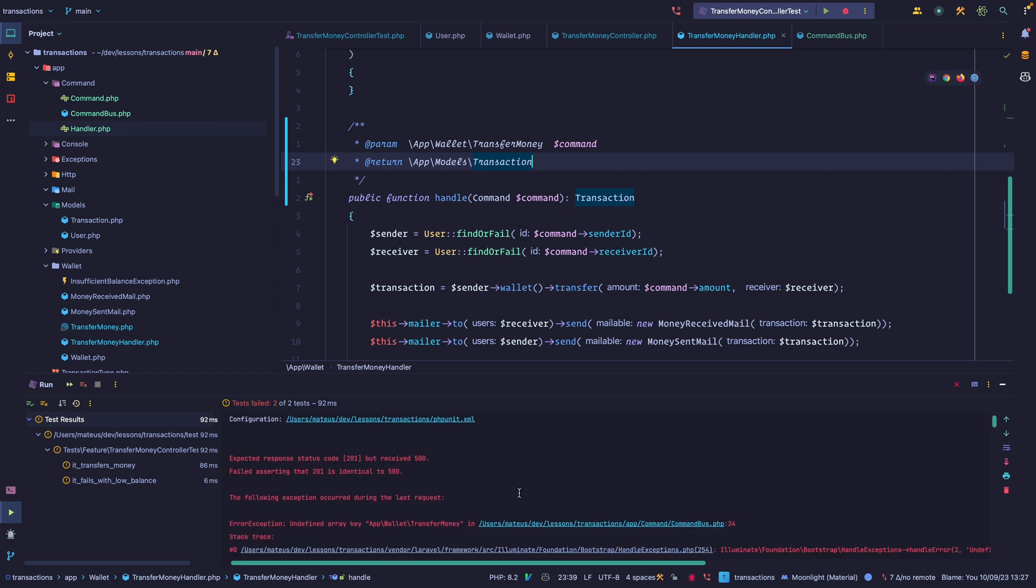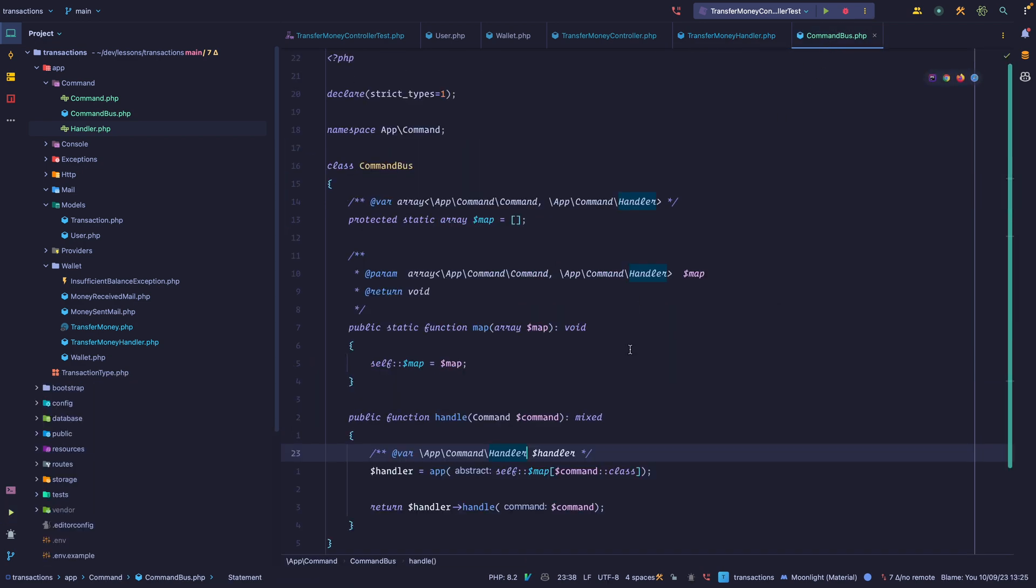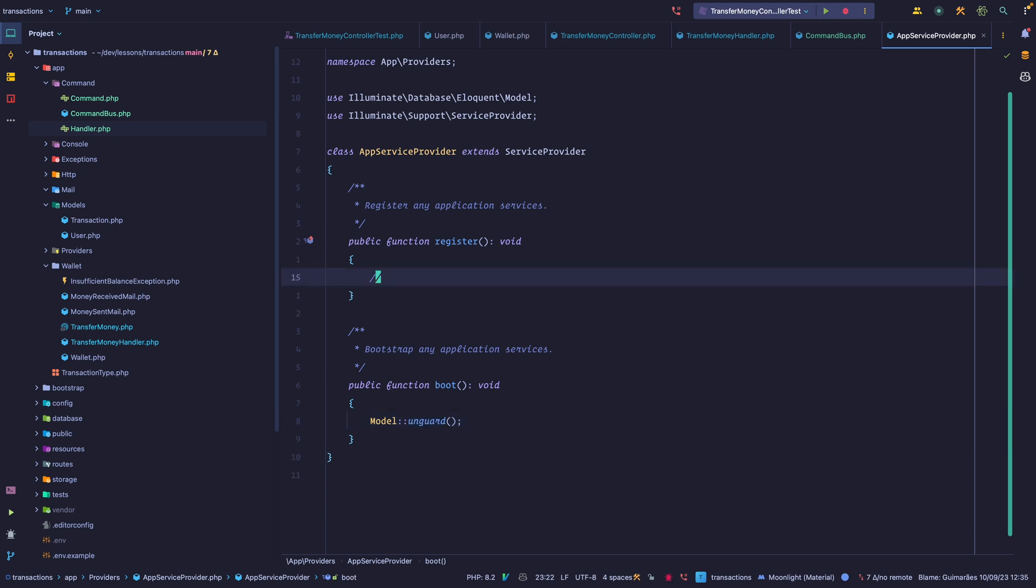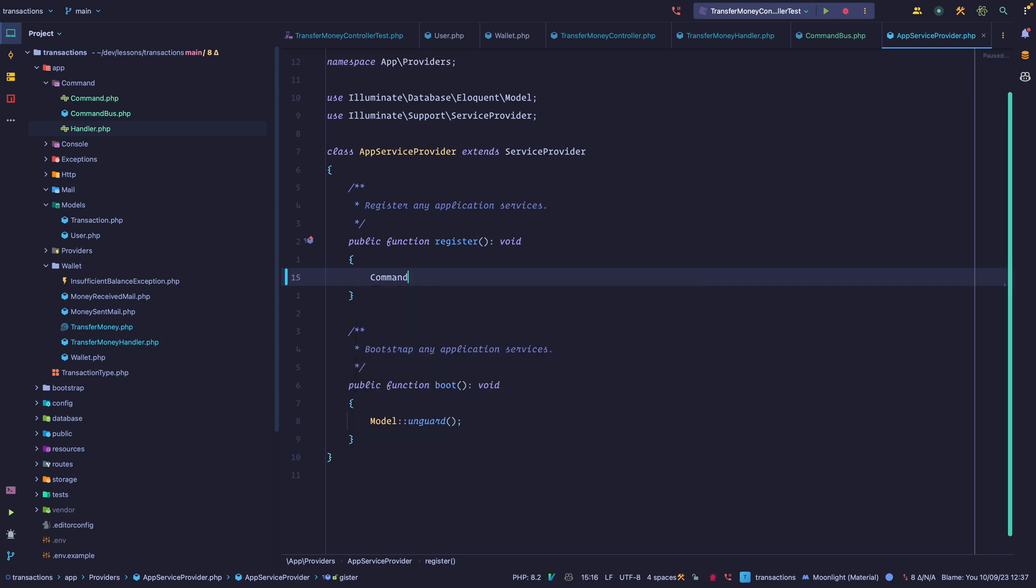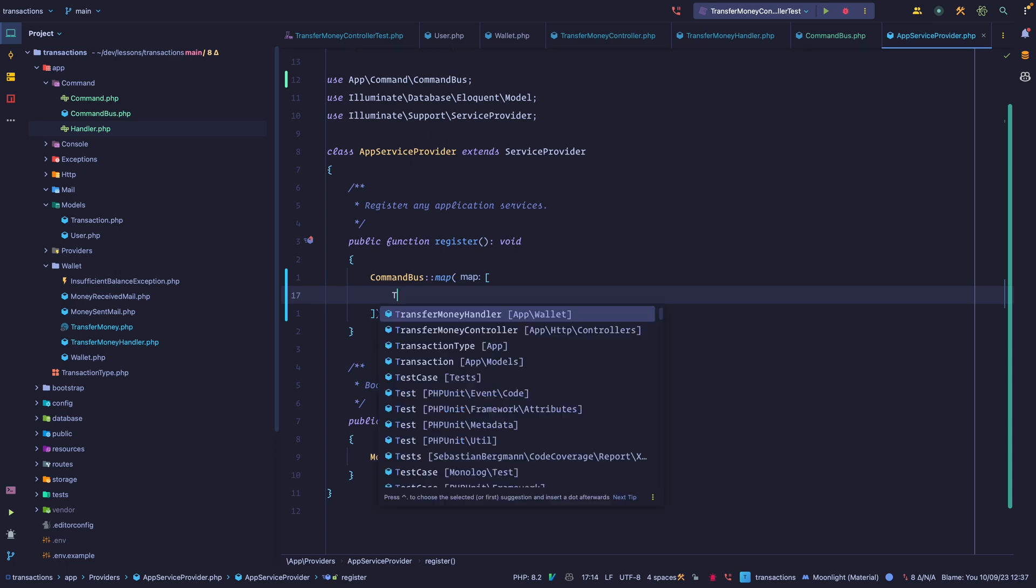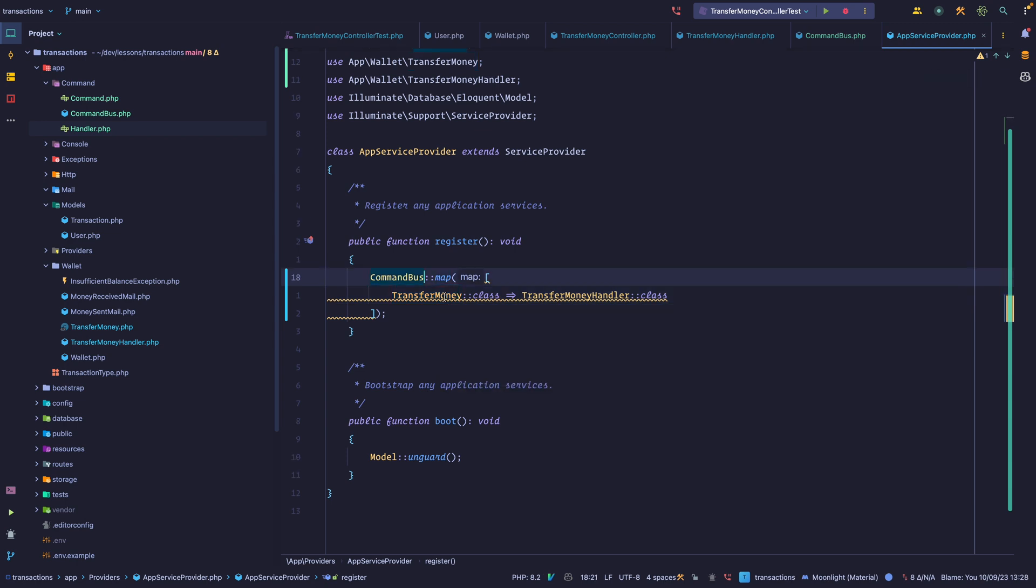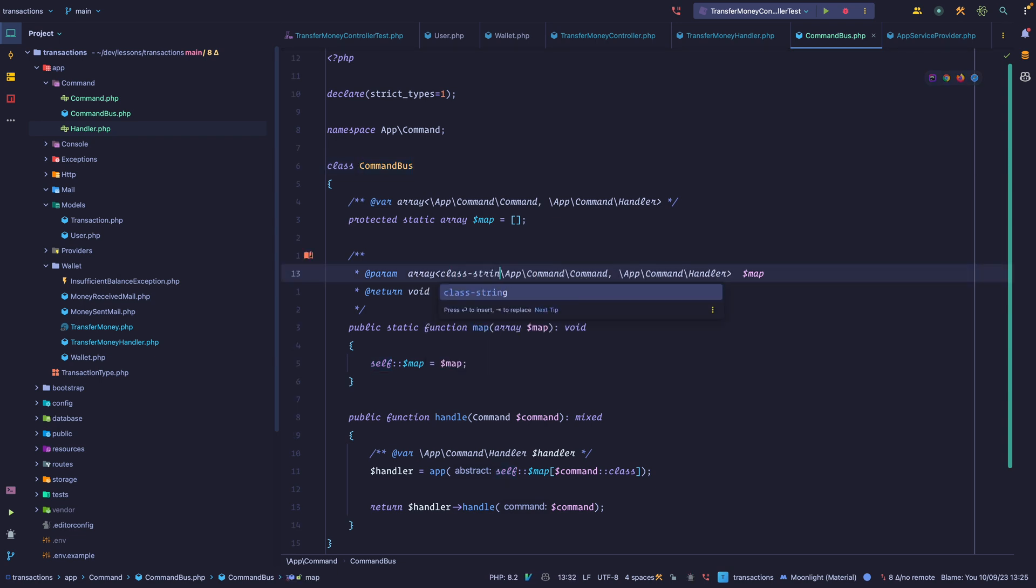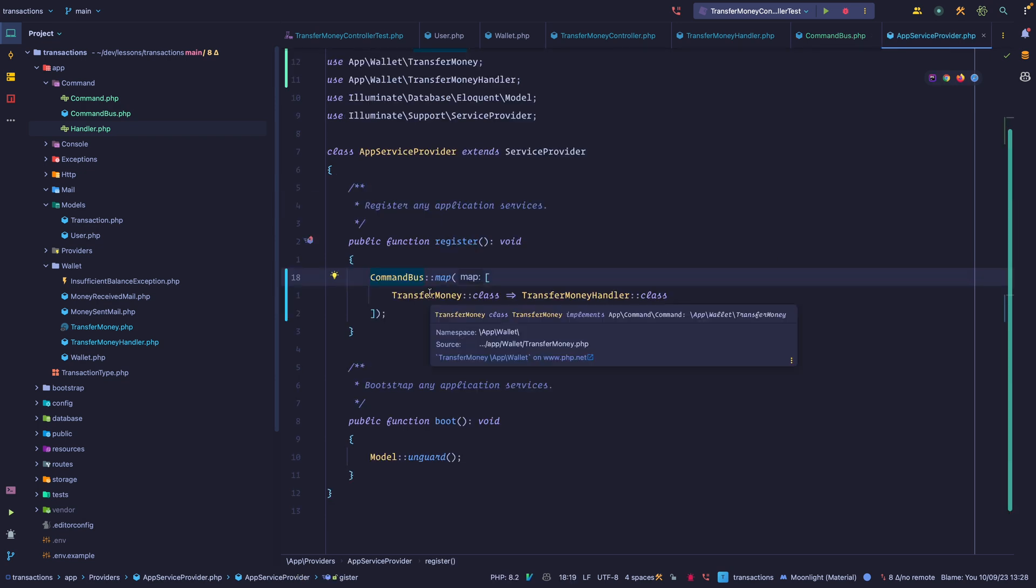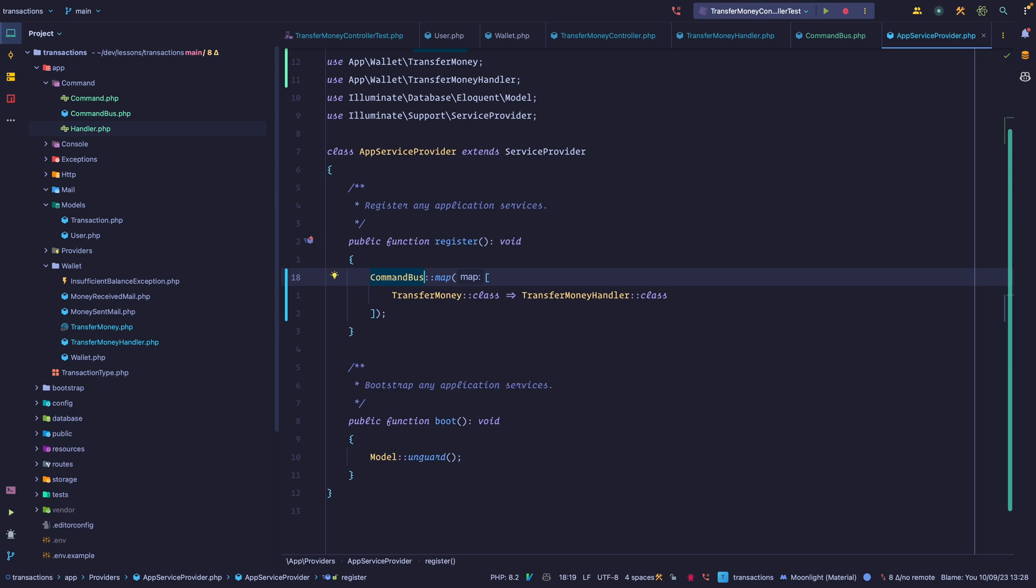They failed. Undefined array key app wallet transfer money. We haven't mapped anything. So let's go into our app service provider. This is a good option because this is a class that's invoked every time the framework boots. Let's go into the register method and call our command bus map. We want to map transfer money into transfer money handler. What we have though is a fully qualified namespace. So we can say class string and specify the type we want. Let's rerun our tests and they're passing. So we are now using the command bus to handle this.